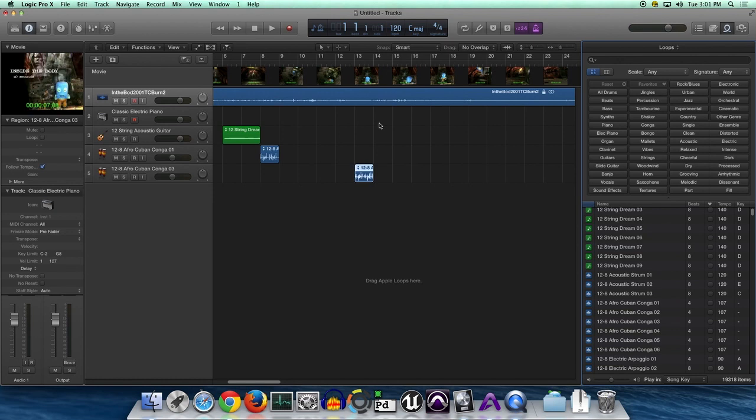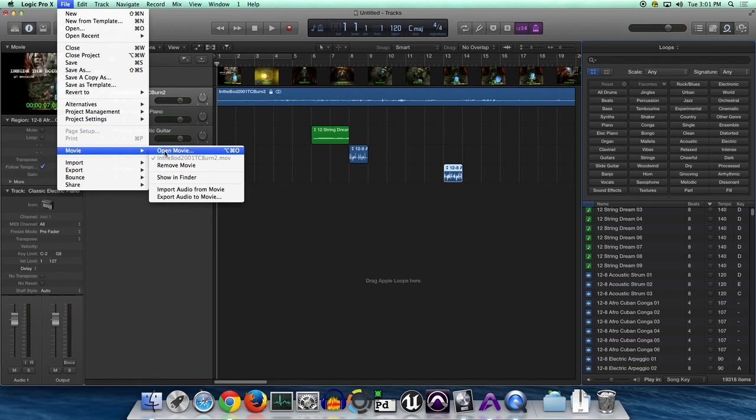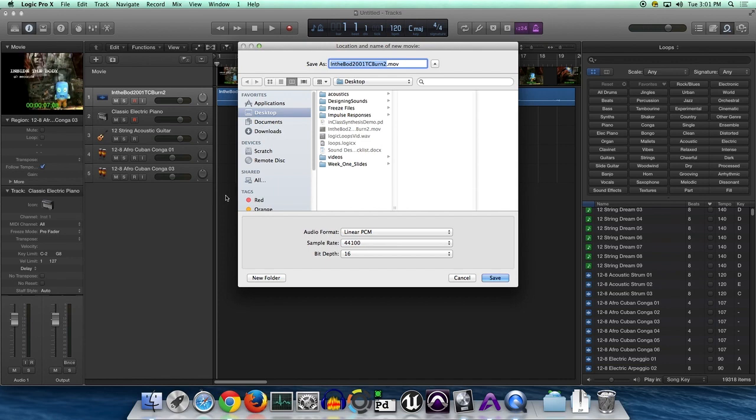So this is essentially me pretending to make a soundtrack for this video. Alright, now let's say we're done. We go back to Movie and we're going to export audio to movie.